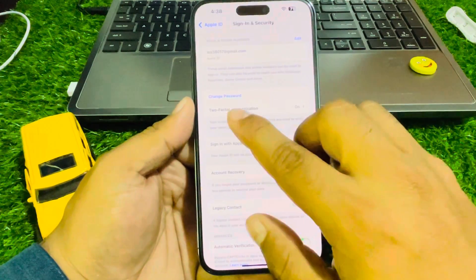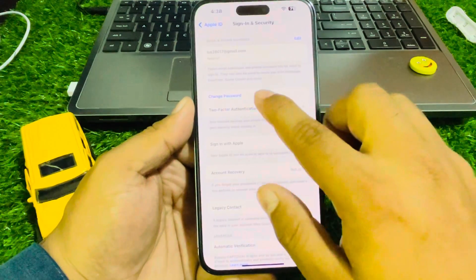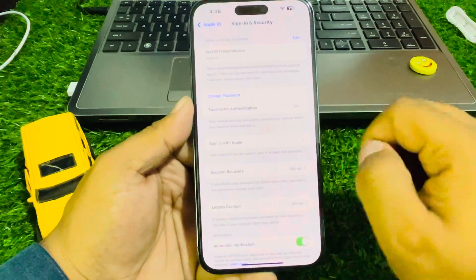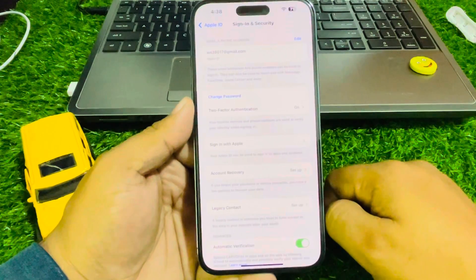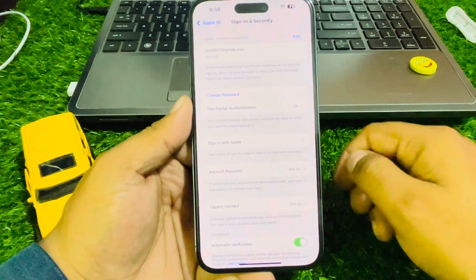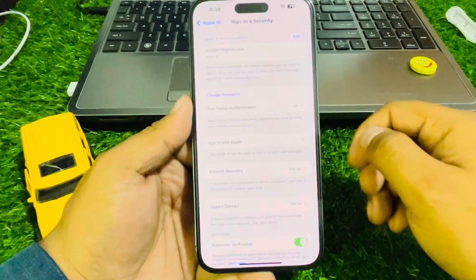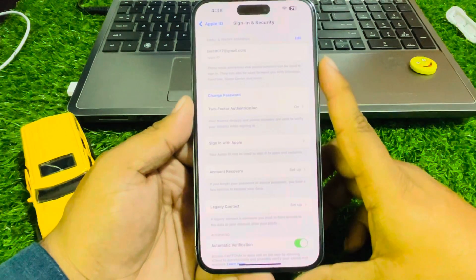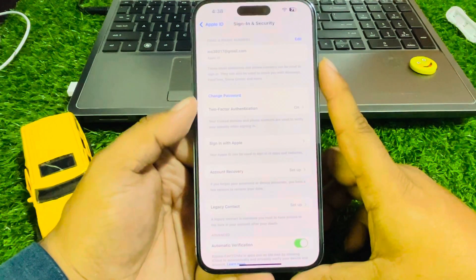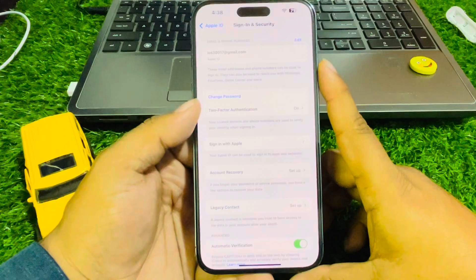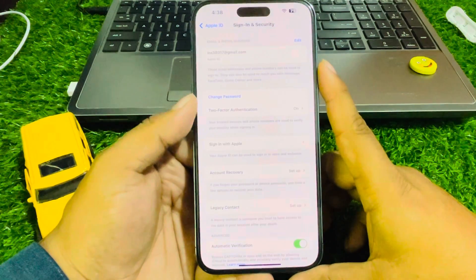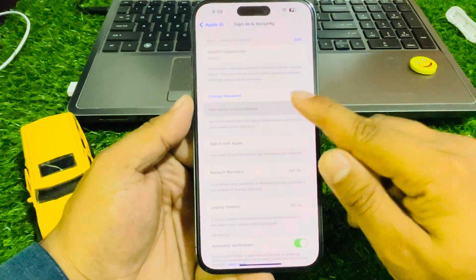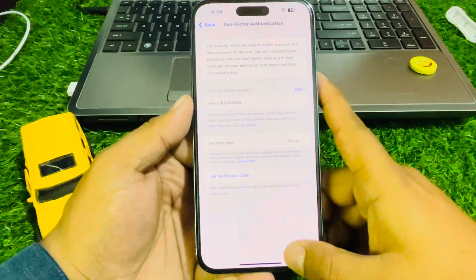You can see Change Apple ID Password appears on screen — tap it to fix your problem. If solution number two is not working, apply solution number three: turn on Two-Factor Authentication. You can see I have already turned it on.